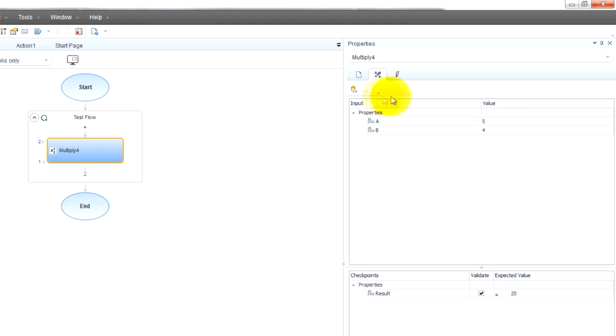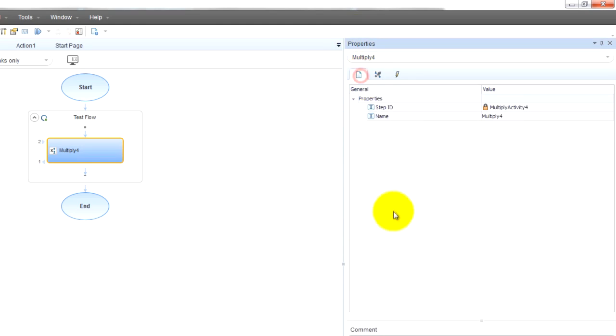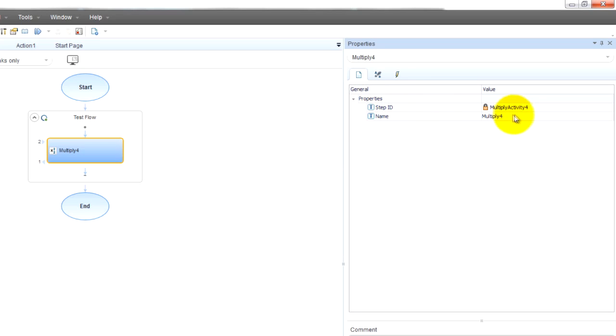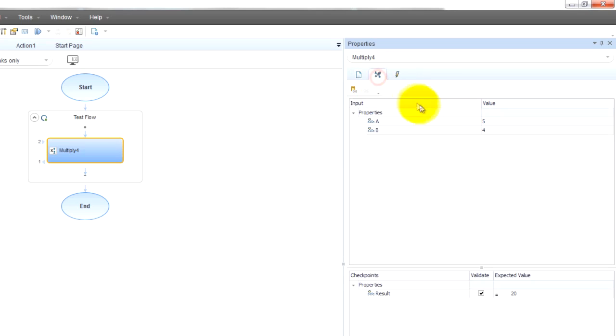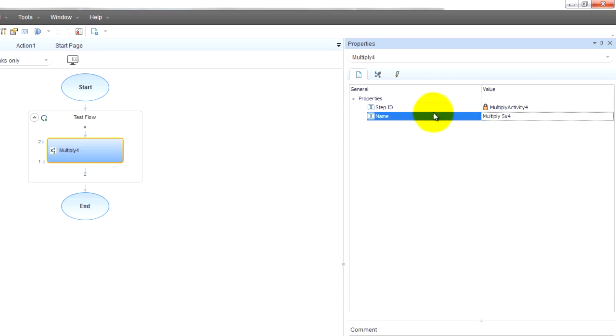If you look over here on the right side there's what's called the properties pane and in this properties pane you may notice it has three tabs. It has a general tab and here you can see it has some properties. If I wanted I can go over here and change the step name. Logically I want to name it to what we're testing, multiply five times four. So I'll change it to that. Just a logical name for our purposes.